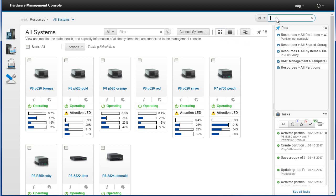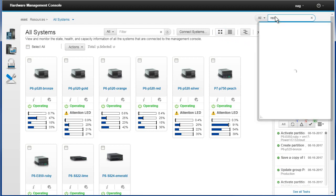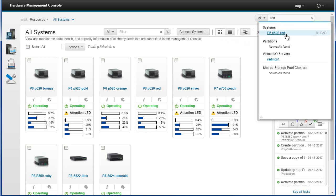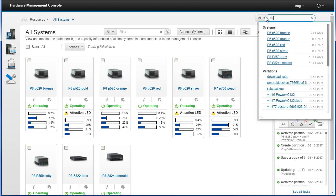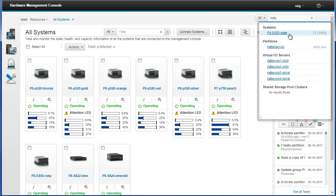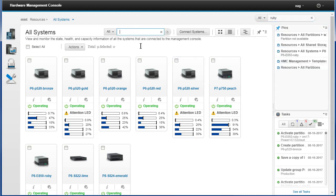Up at the top here we've got a general search. So if somebody says there's something wrong with the red thingy, I could type 'red' in here. It says there's a system called red and a Virtual I/O server called red. Another search for 'ruby' shows a system called ruby, a partition called ruby backup, and four VIO servers on a particular machine. This helps find particular things across all different resources, rather than the filter which only filters the resource type you're currently viewing — in this case, systems.